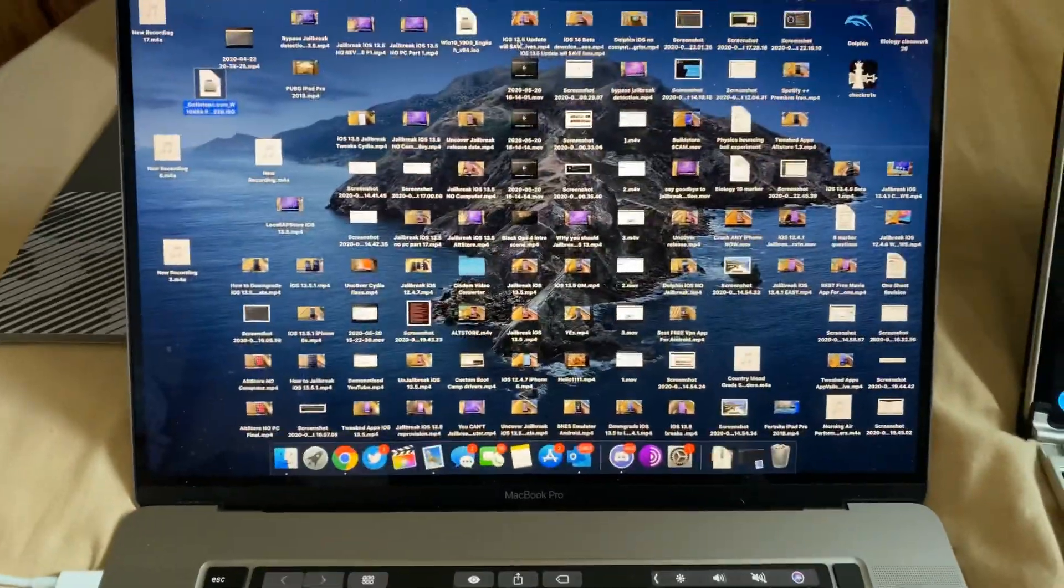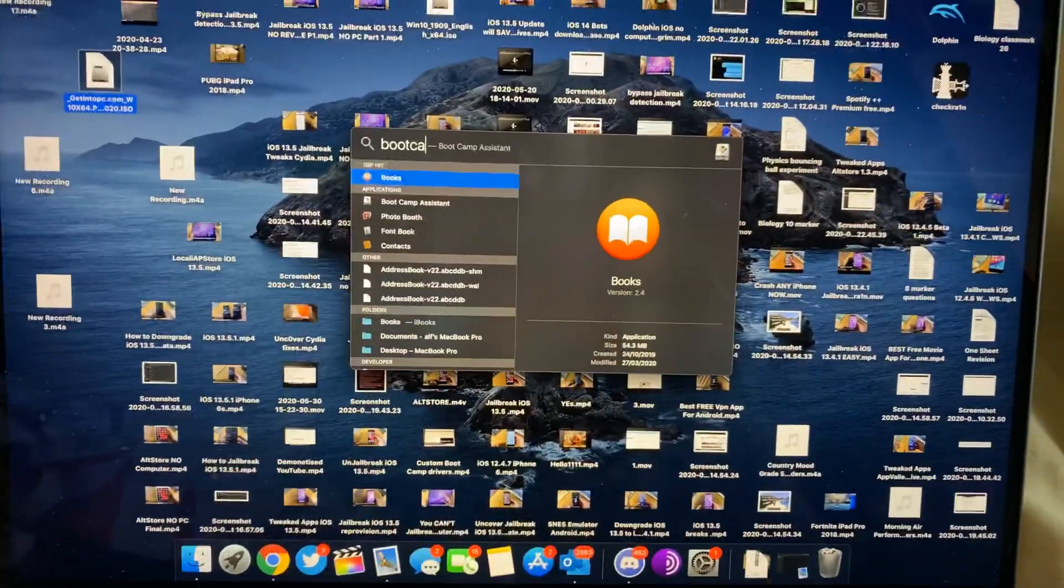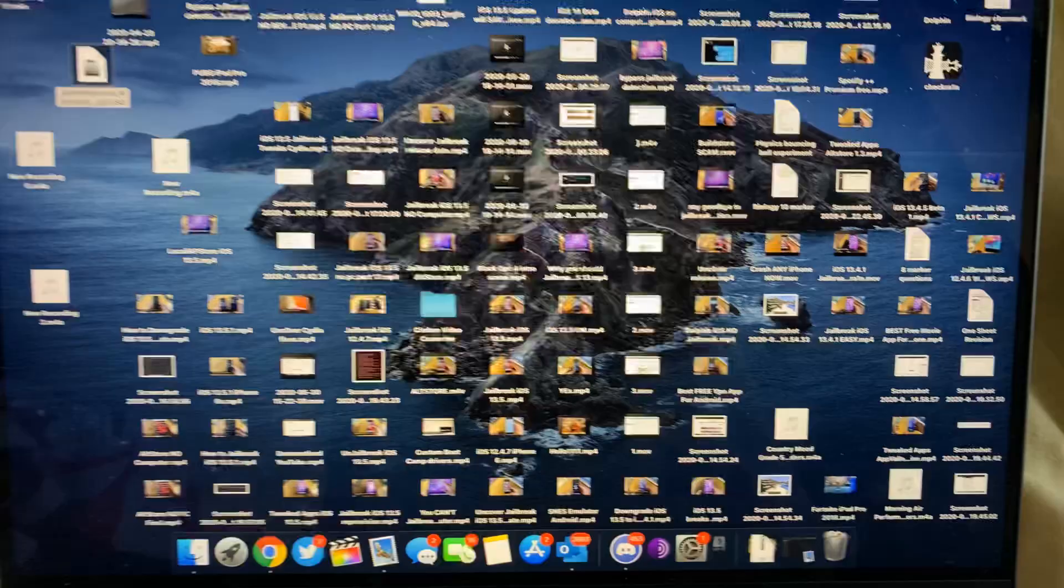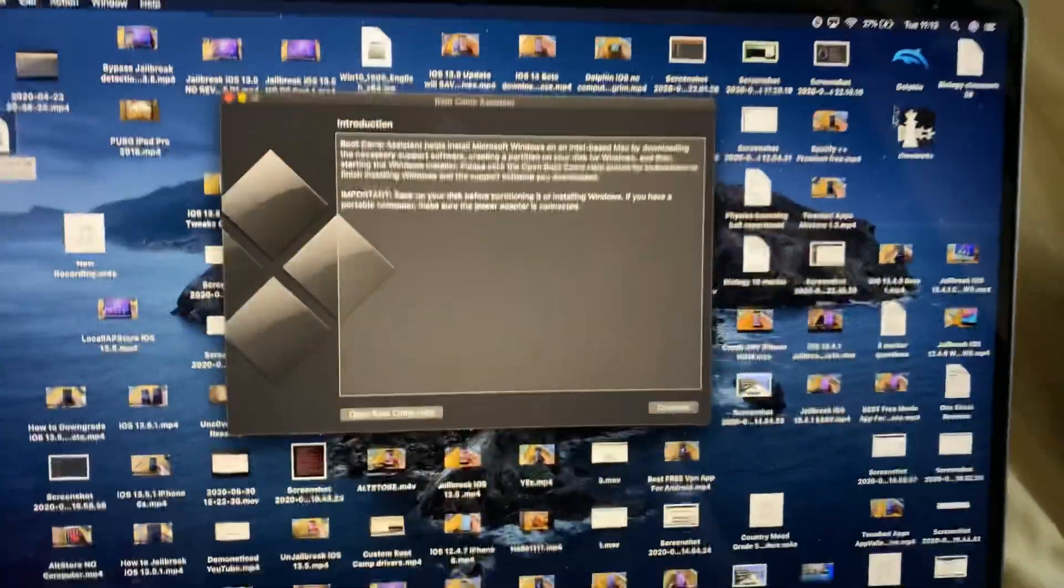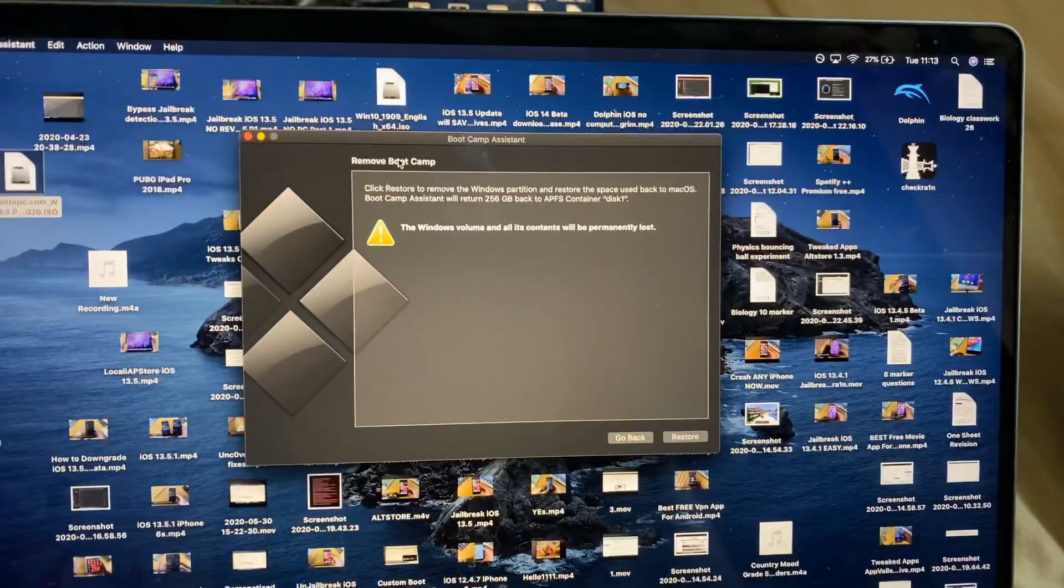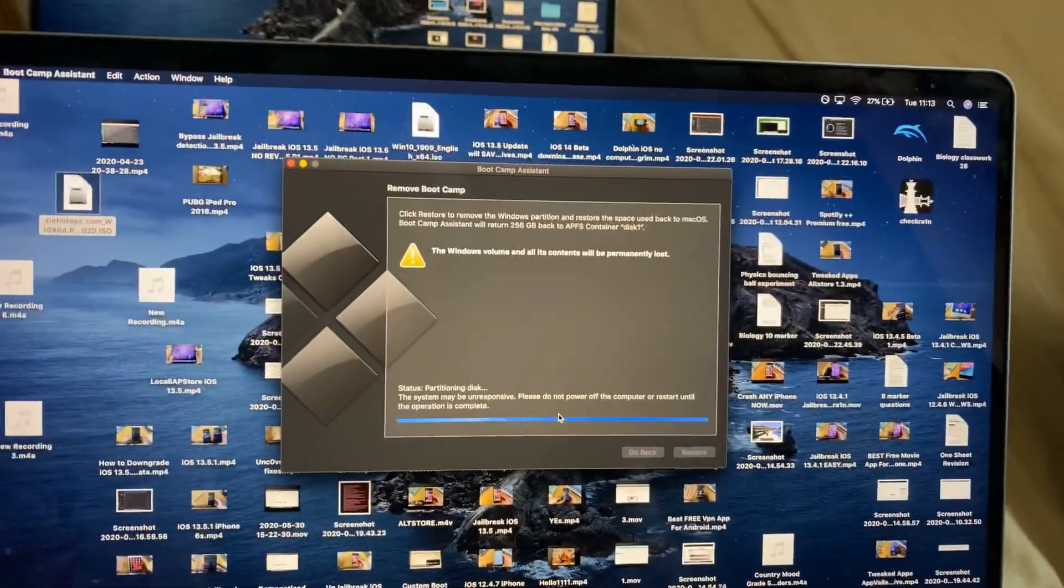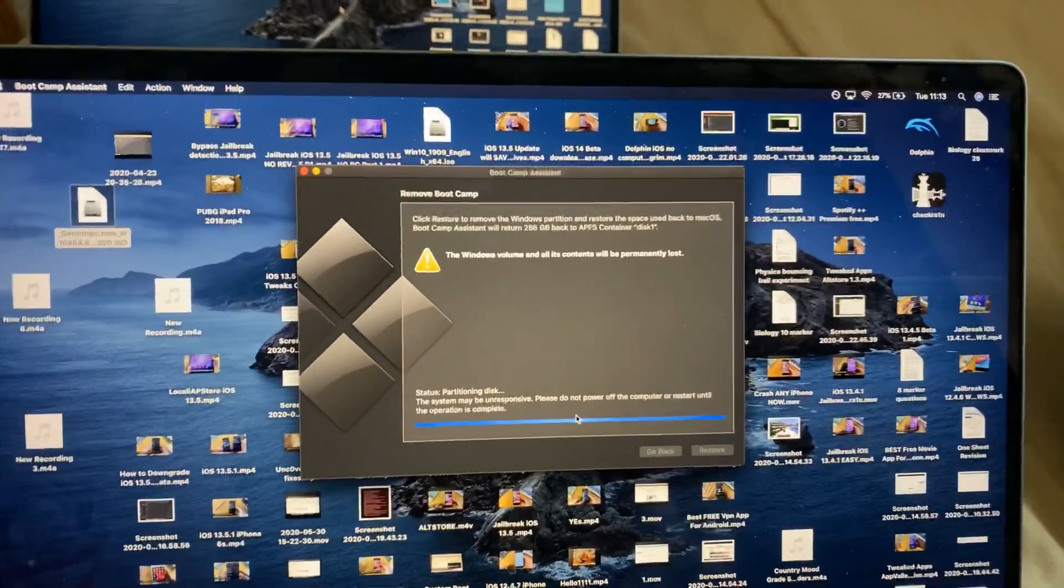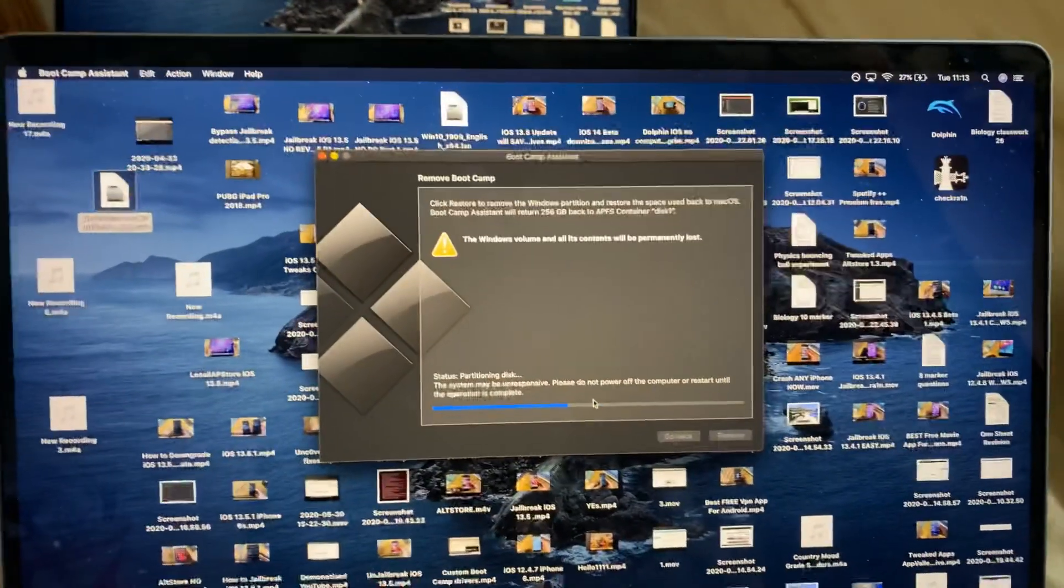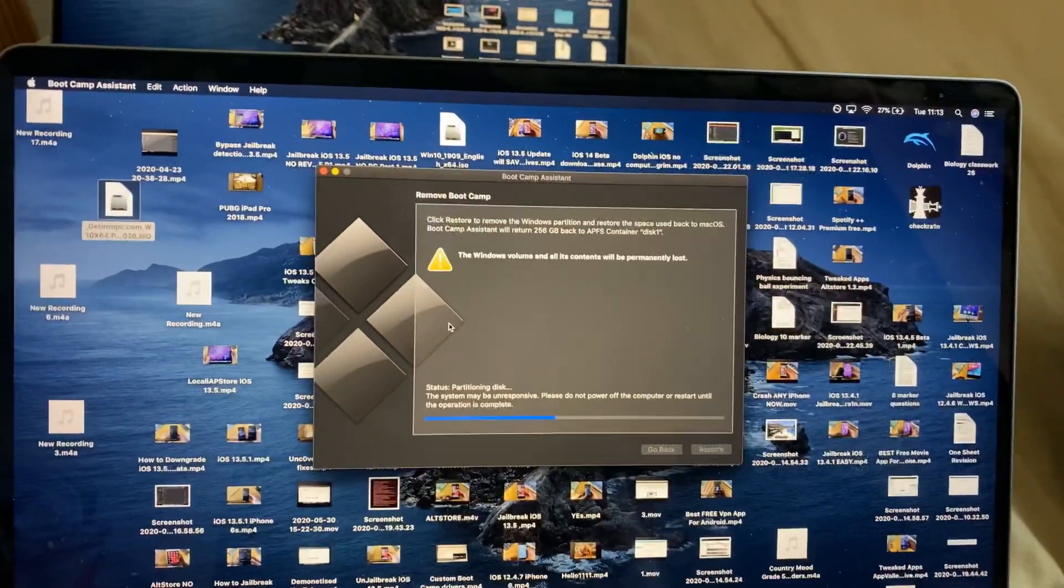So the first step is you're going to open up the Boot Camp Assistant. Search up Boot Camp and then you see right here Boot Camp Assistant. We're going to click on enter and we just need to remove our Boot Camp hard drive. So click on Continue and you can see right here Remove Boot Camp. We'll click on Restore, use our Touch ID, and now it will remove the Boot Camp partition. Keep in mind, if you haven't installed Boot Camp on your MacBook, you do not need to do this step.